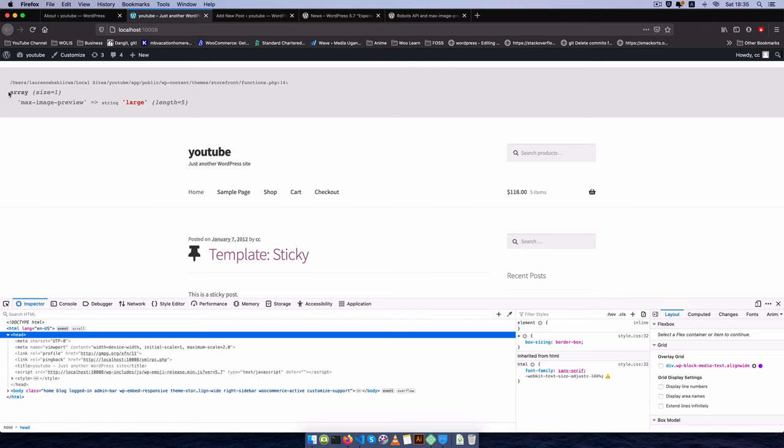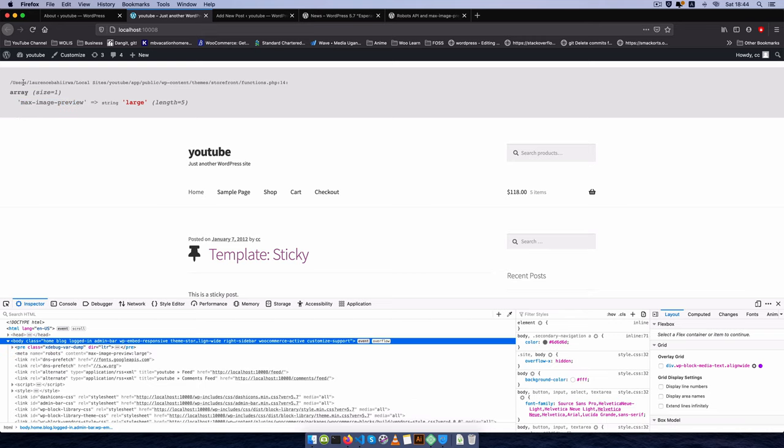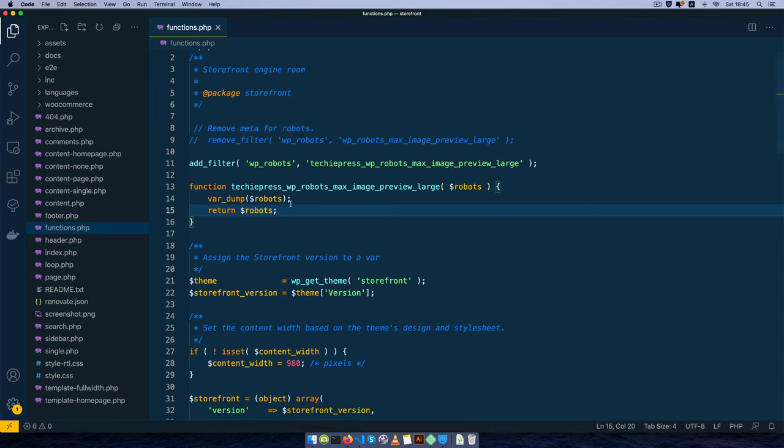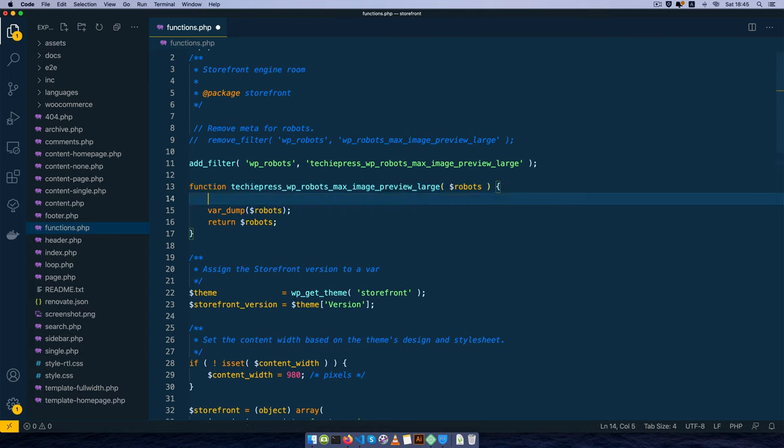So what we're going to do is go inside this array and turn off this max preview. We're going to grab this piece of the array. I'm going to copy it, come back into my code right here, I'm going to look for the robots.